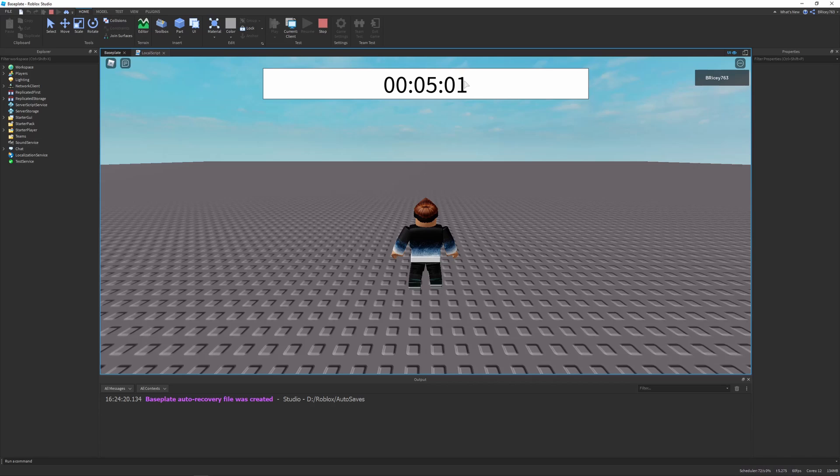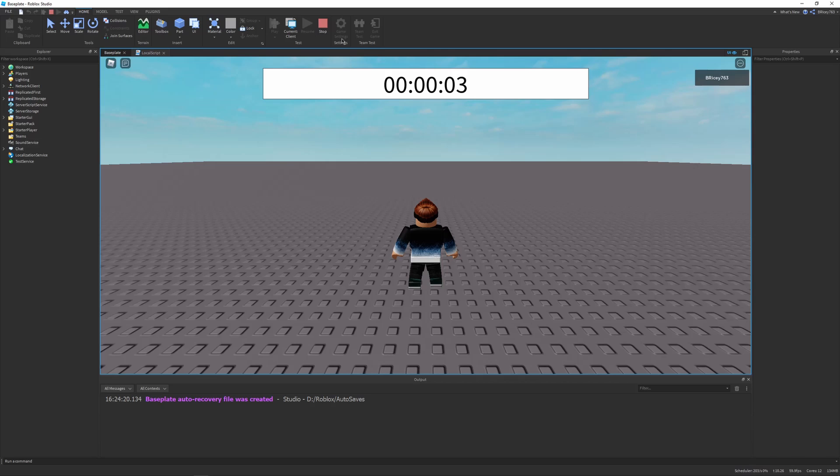You can see it actually looks really nice. It's scrolling down, it's staying, it's not fluctuating around the screen. It's going all the way down to zero, which is nice. Still goes negative, and you can see it looks kind of weird.